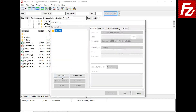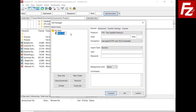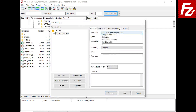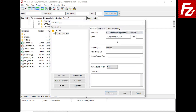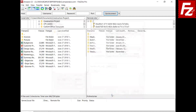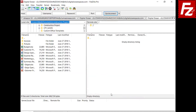Create the site and choose Protocol S3. Modify the host to your provider hostname. Enter the access and secret keys. If everything is correct, you can now connect to your provider.